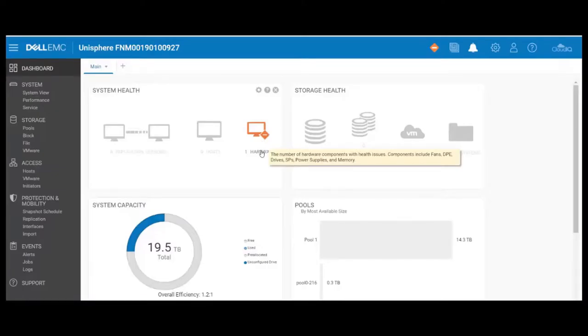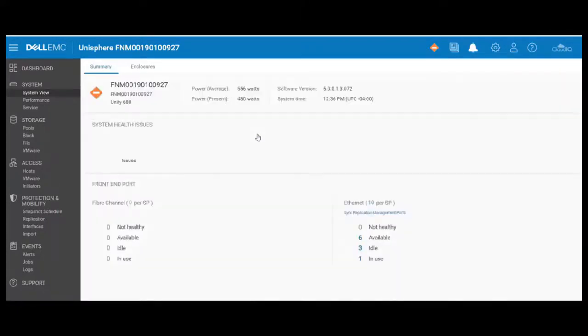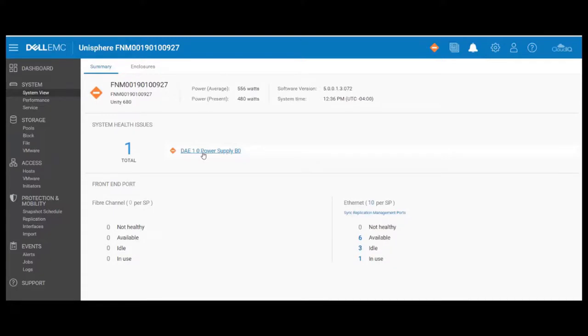We start by verifying that we have a fault, and indeed we do. It's orange, and I'm going to go ahead and click on that icon. You can see that it calls out a disk array enclosure on bus 1, enclosure 0, power supply B0.